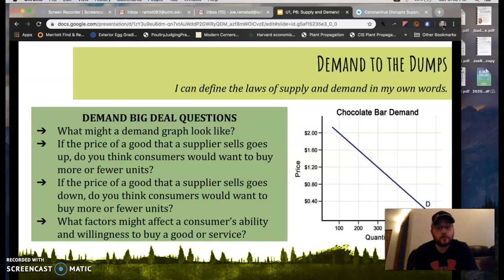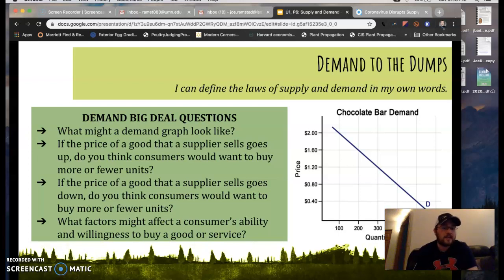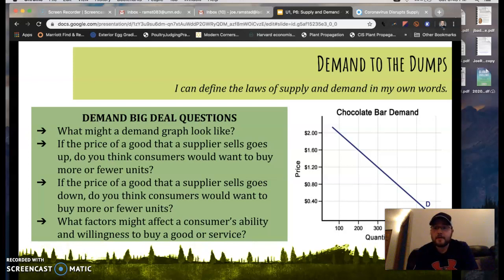Obviously that depends on who you are. Personally, I wouldn't pay $2 for a candy bar, but if I'm in the checkout line and I see one for 40 cents, I'm more apt to put it in my basket and ring out with it.